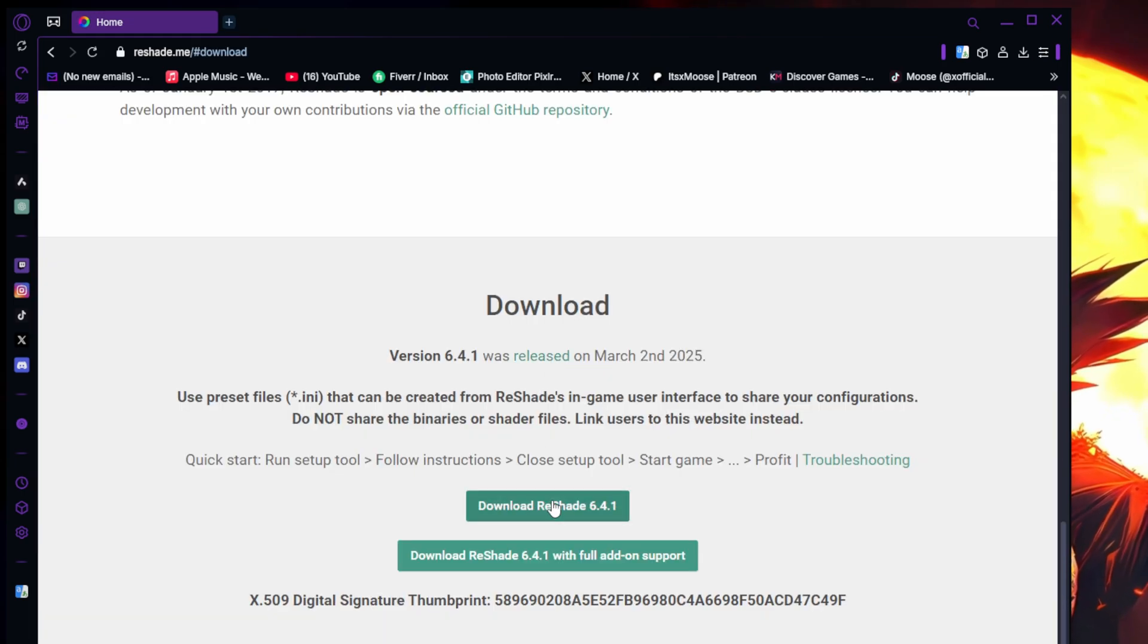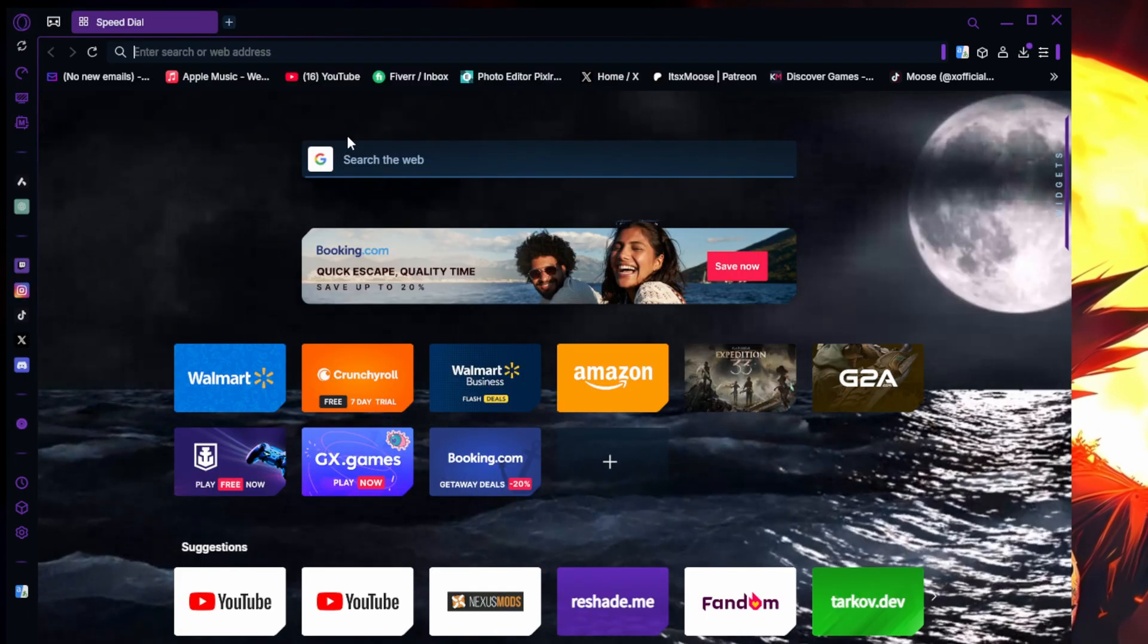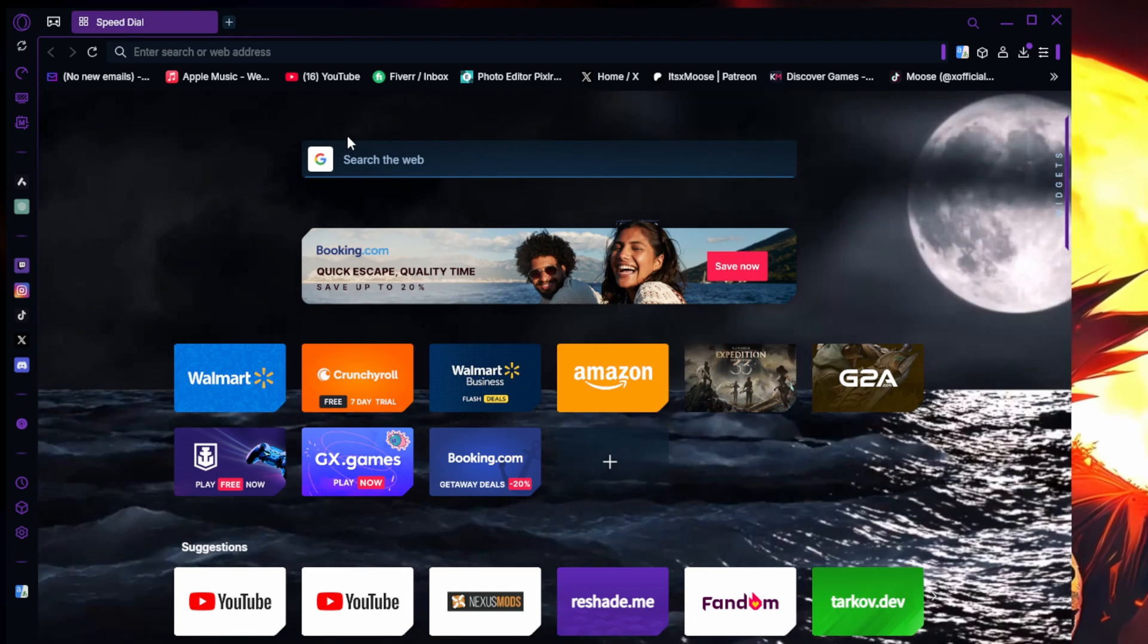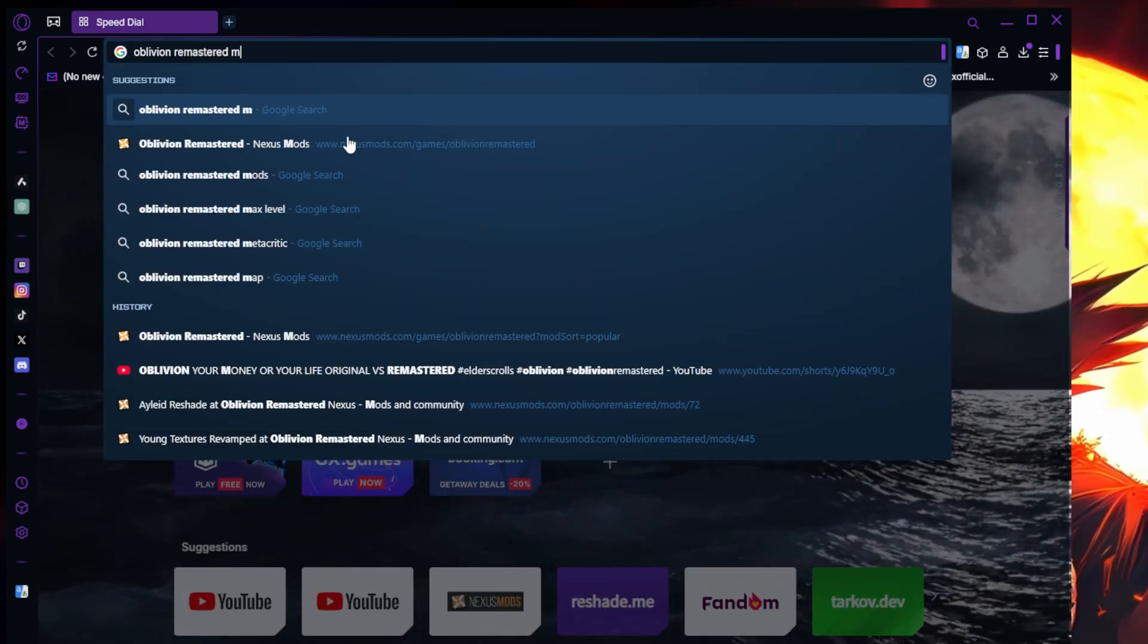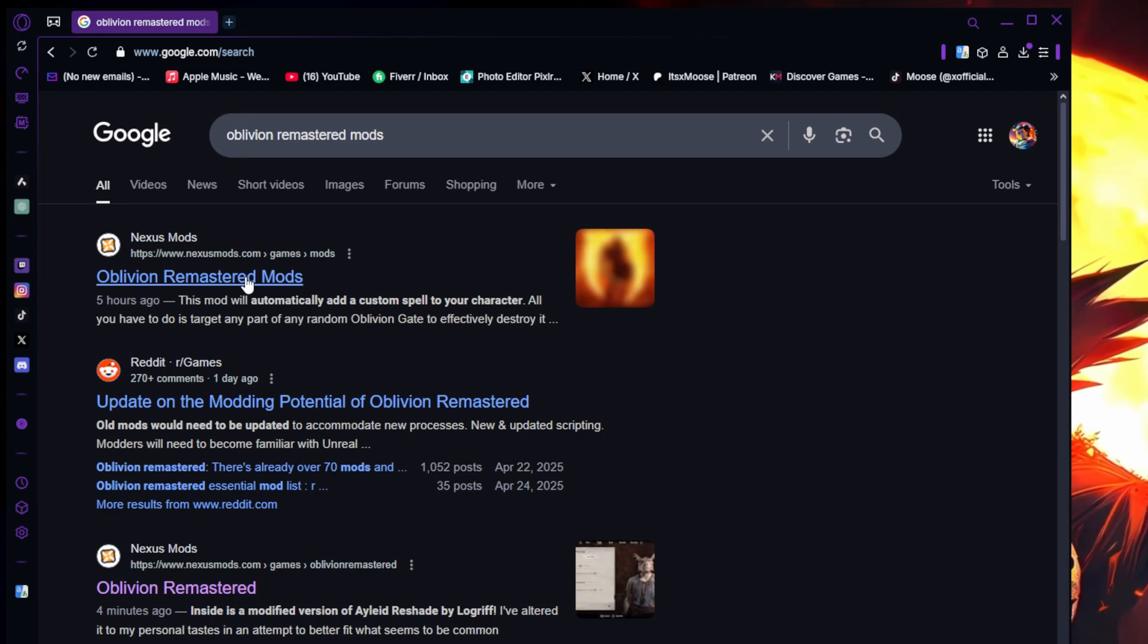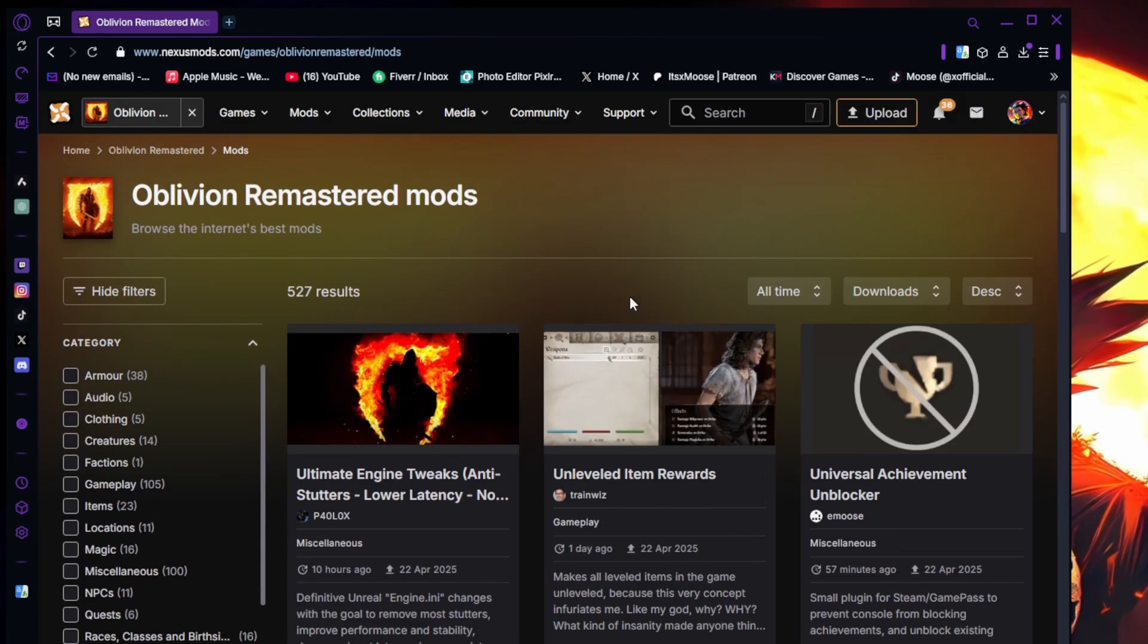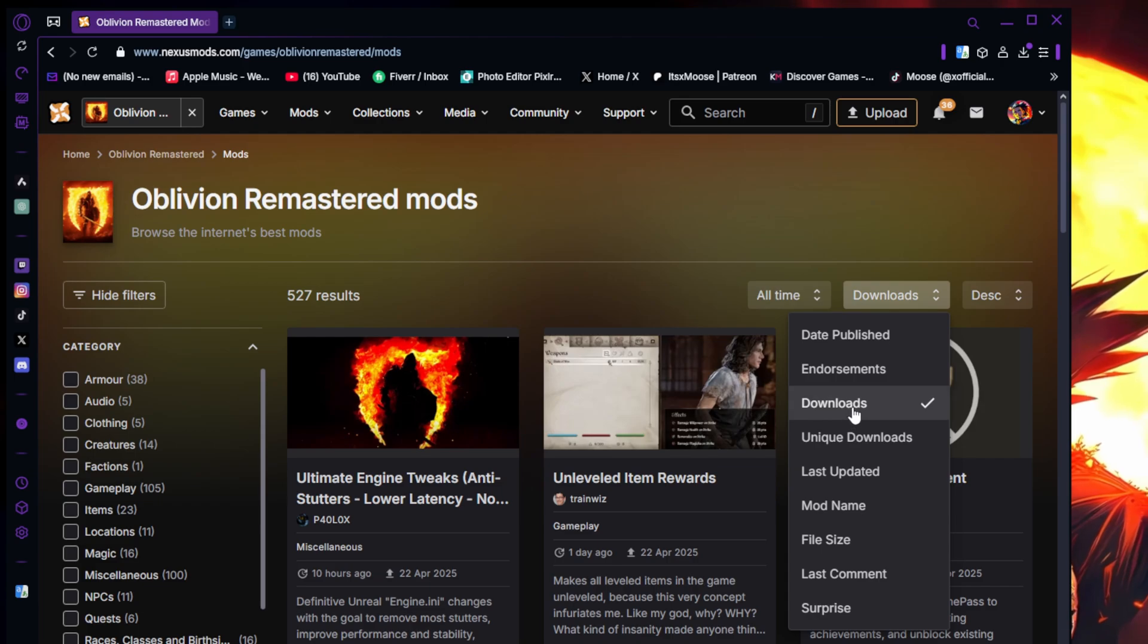Right after that, you guys are going to go ahead and search up Oblivion Remastered Mods. It should be the first link, if not just make sure that we're going to Nexus Mods. That's all that matters. From here you are going to go ahead and sort by highest downloads, or up to you it's personal choice.